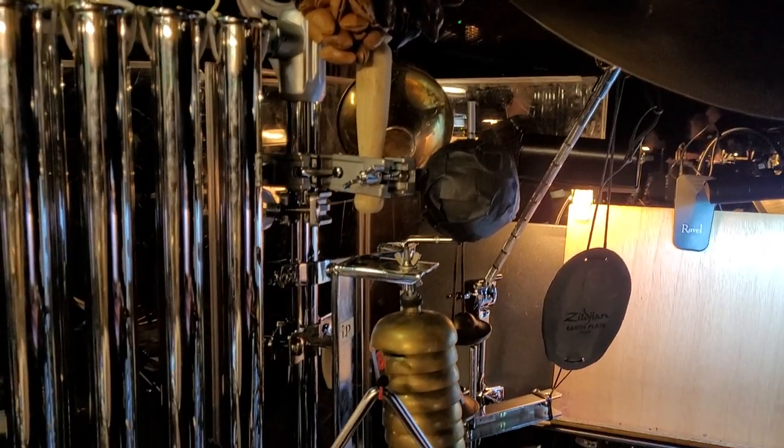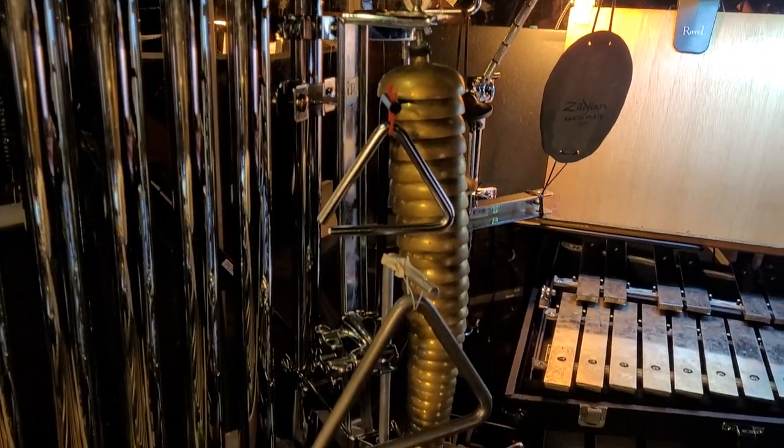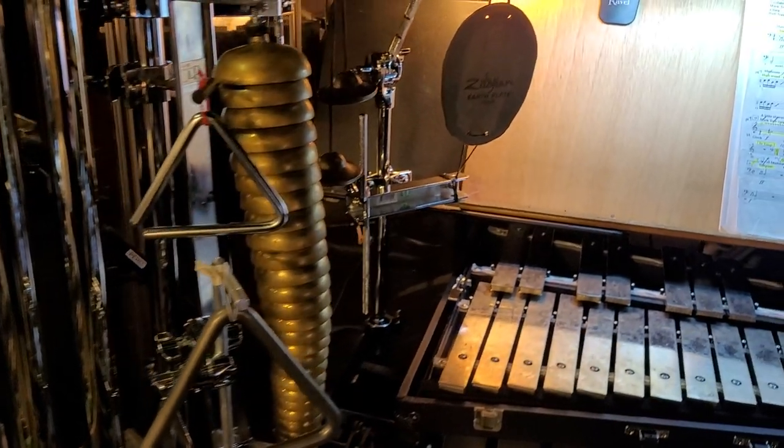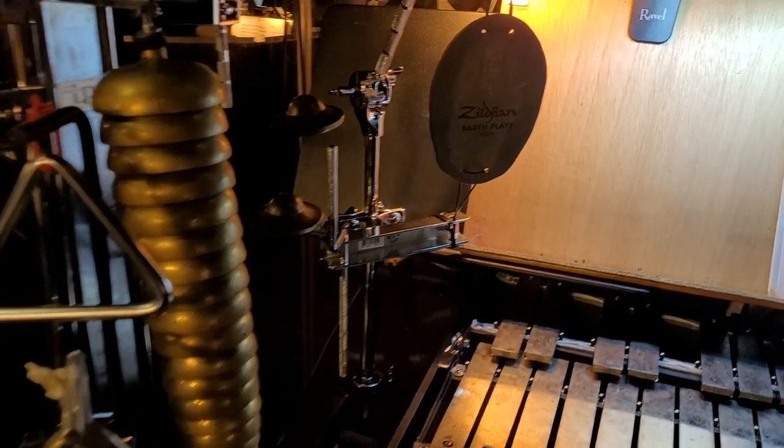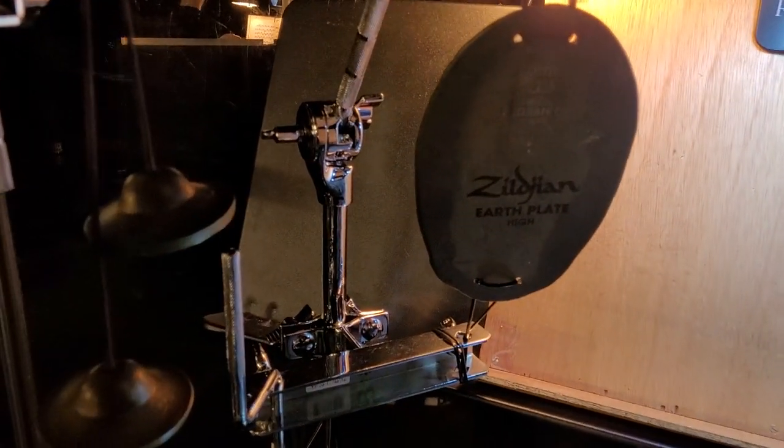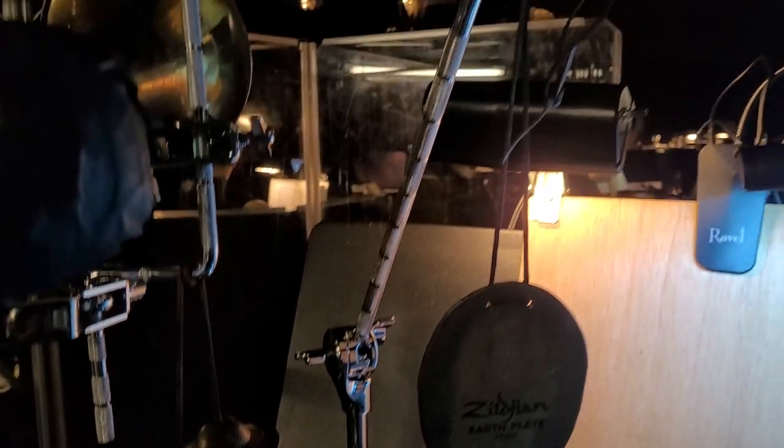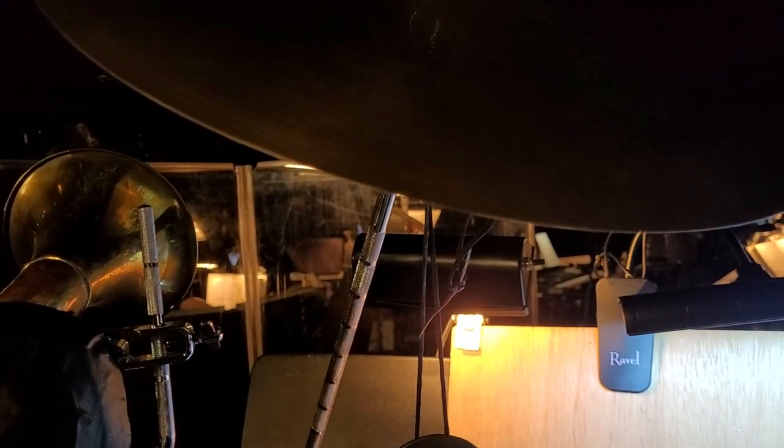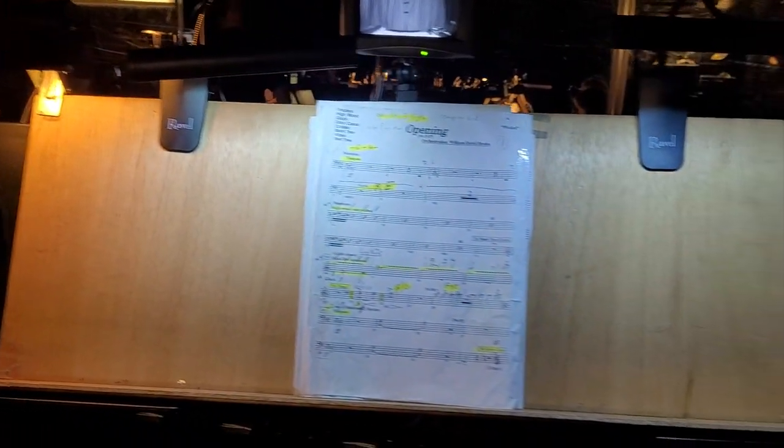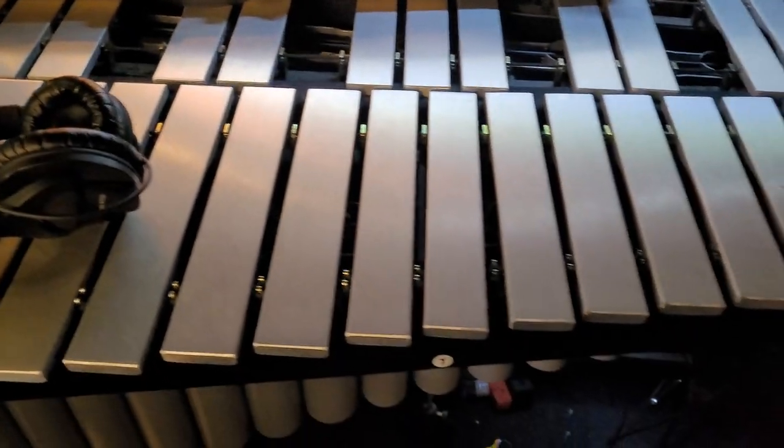And my horn there, and bell tree, triangles. So I'm using for a bell plate a little Zildjian Earth Plate, looks great, got a few of those. And suspended cymbal, main stand which is a rack, and then these vibes which are Adams, which are fine.